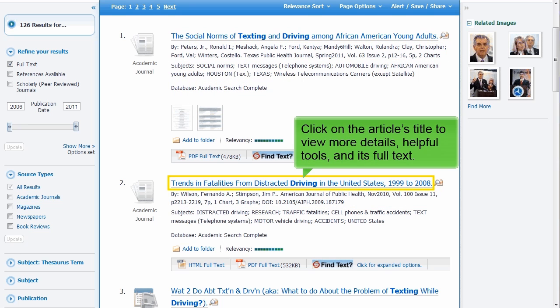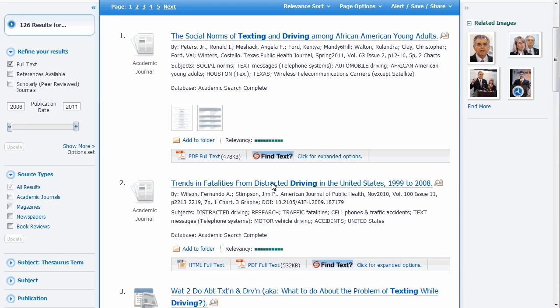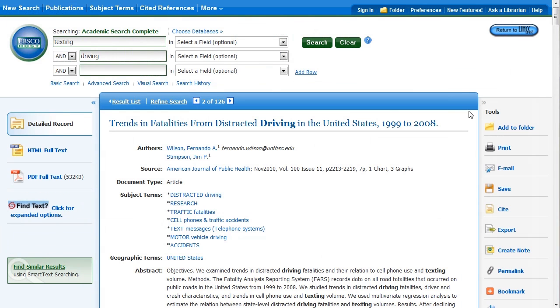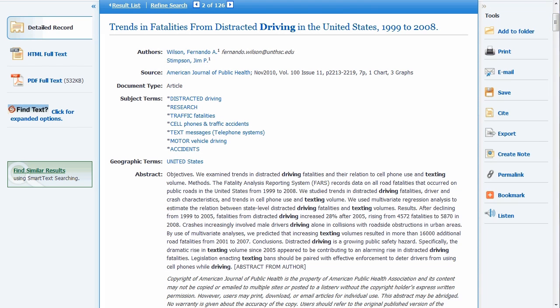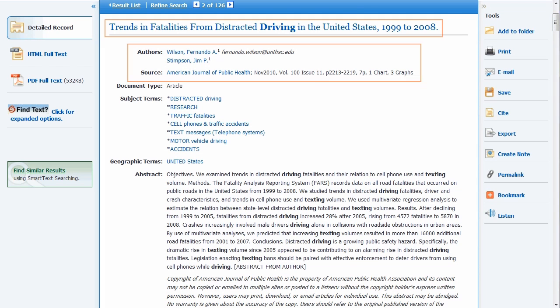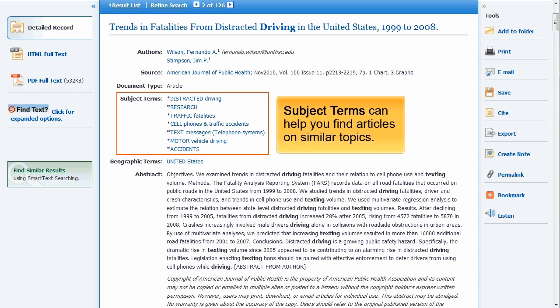Click on the article's title to view more details, helpful tools, and its full text. On the detailed record, you can also find the citation information. The subject terms can help you find articles that are related to the same topic, and these terms can also be used to help refine your search.